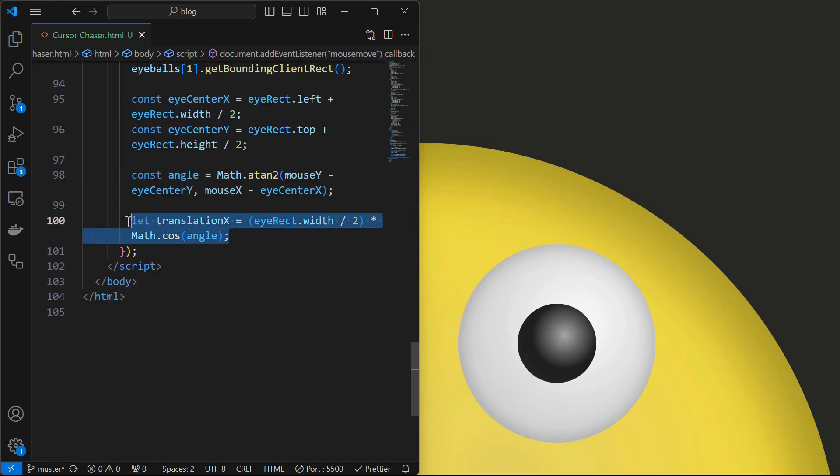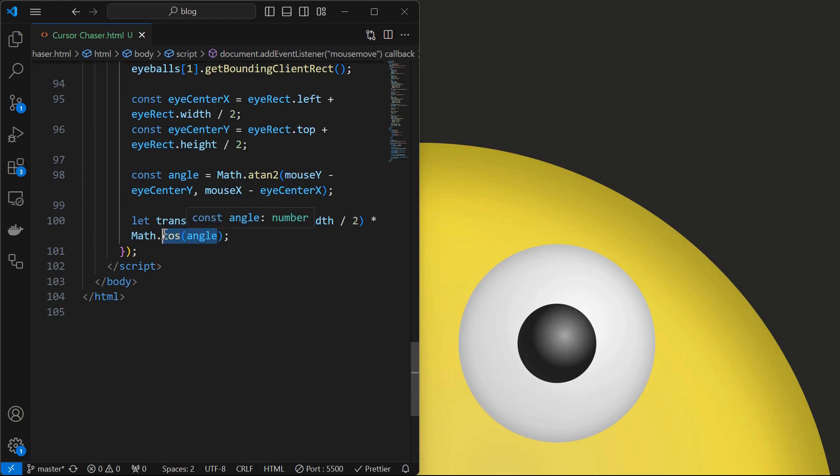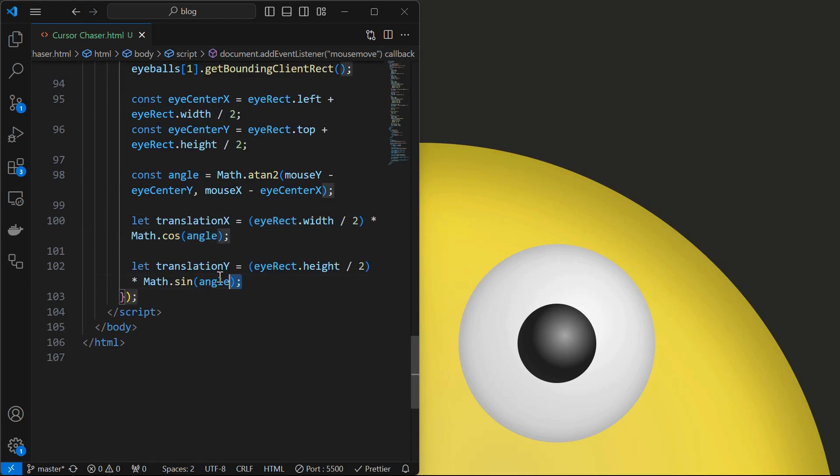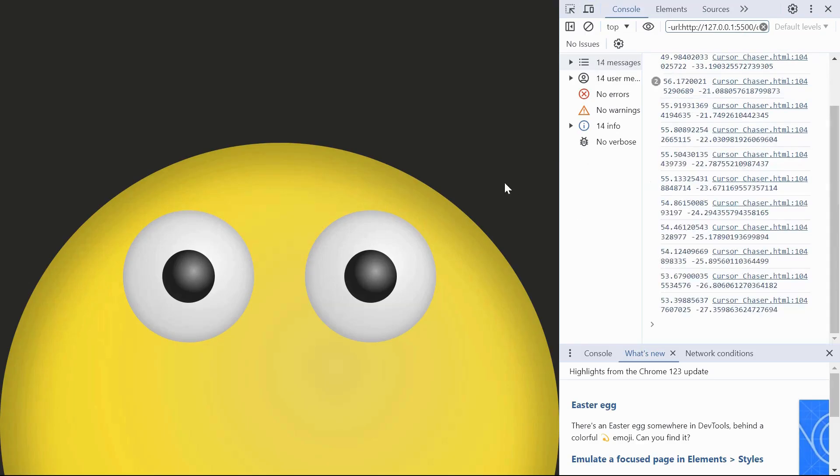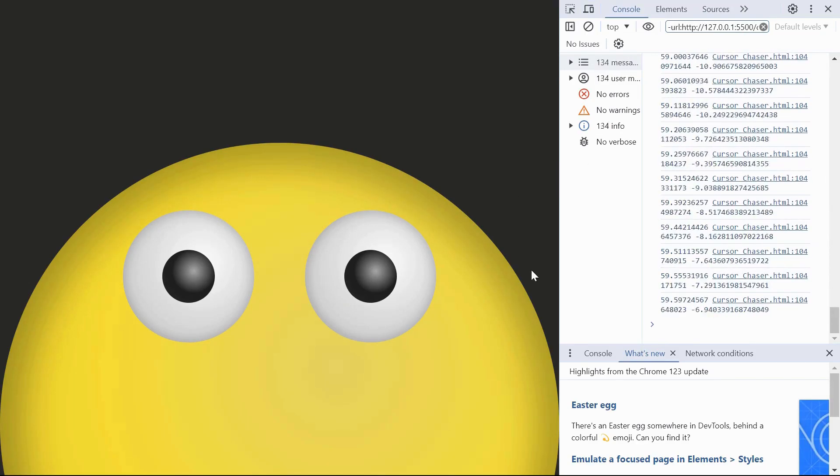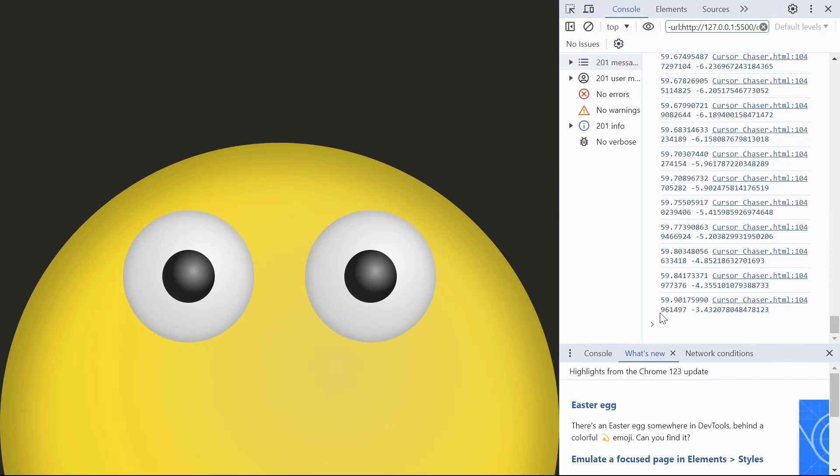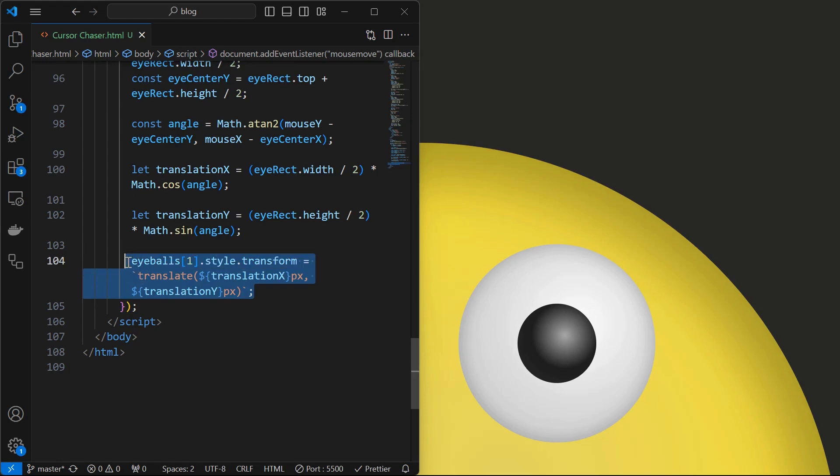Next we will calculate the translation x value by multiplying the cosine value of the angle with half of the width of the eyeball. Similarly calculate the translation y value by multiplying the sine value of the angle and half of the height of the eyeball. We can see the translate values being logged in the console.